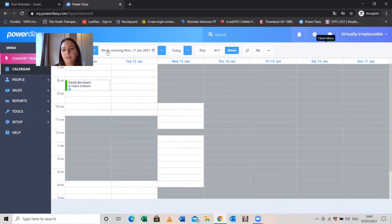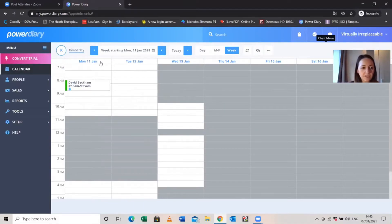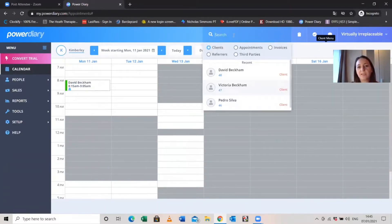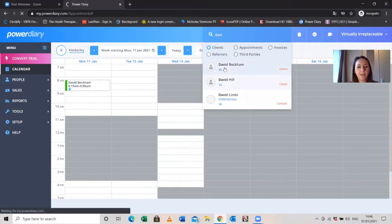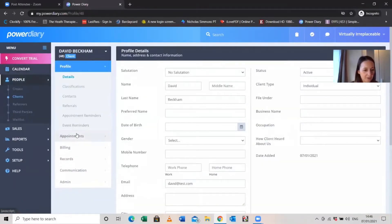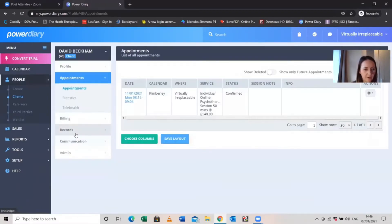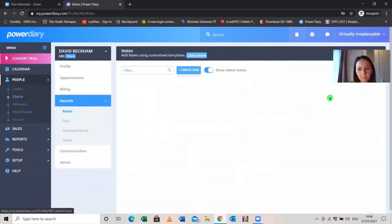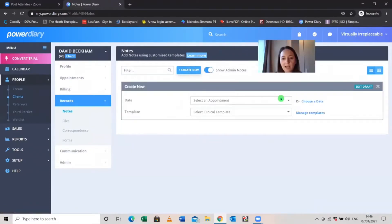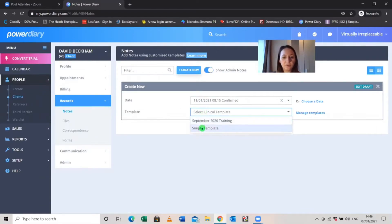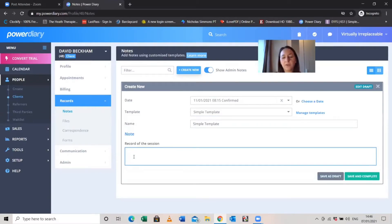Next, let me show you how to add notes. Let's say we've met with David and want to add session notes. Use the search bar to find David Beckham, go to Appointments, then Records and Notes, and click Create New. Select the appointment, then select a template. You can use a simple single-box template — just a record of the session — or you can use custom templates you've set up specifically for your practice.